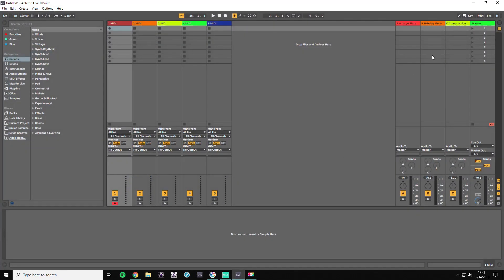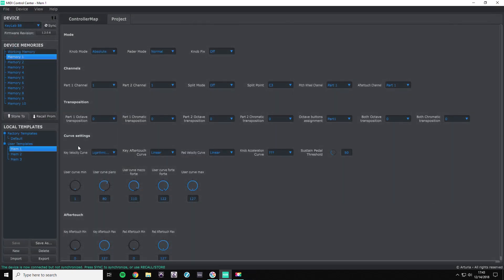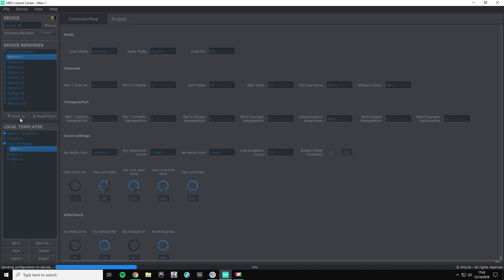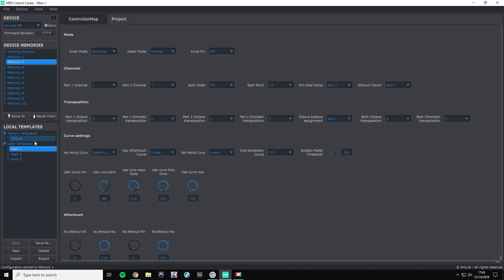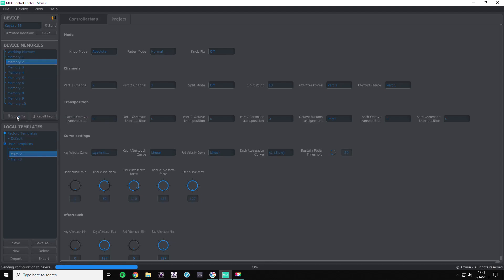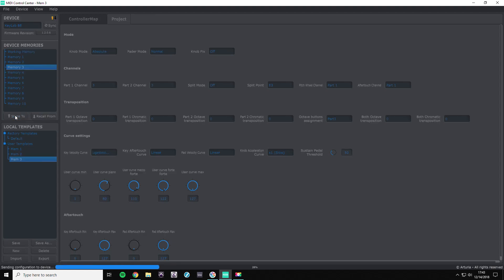And it's not going to work because Ableton's open. Let me close that. Memory one, memory one store. Memory two, memory two store. And if you did it ten times, you do this for all of them.